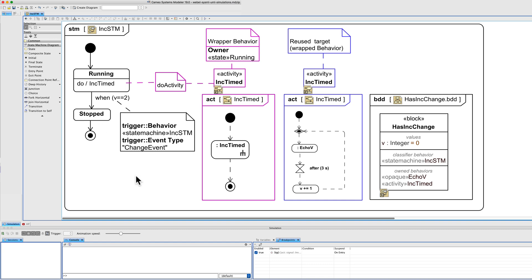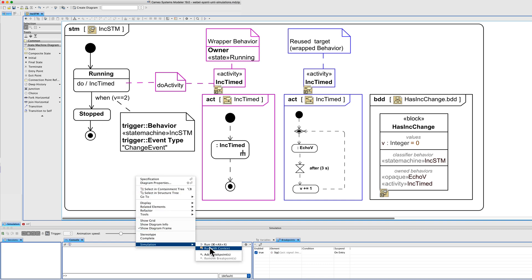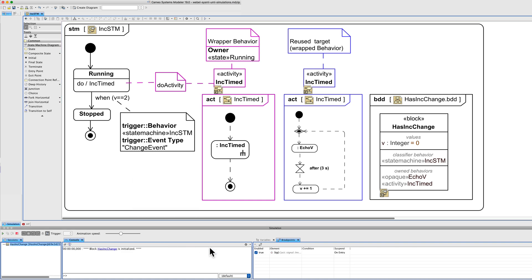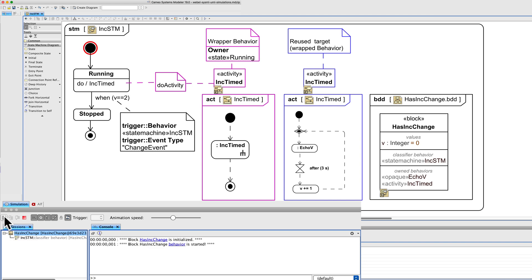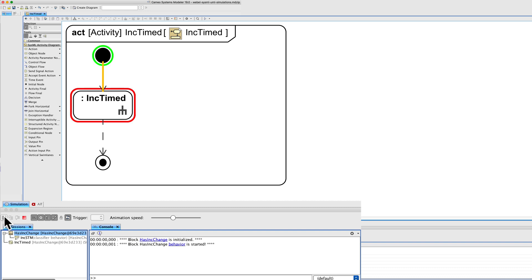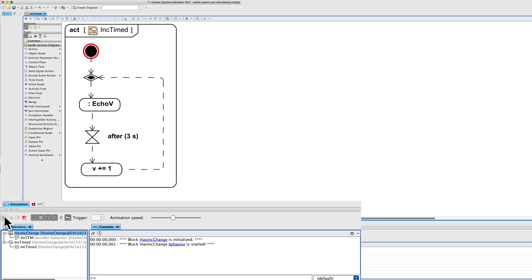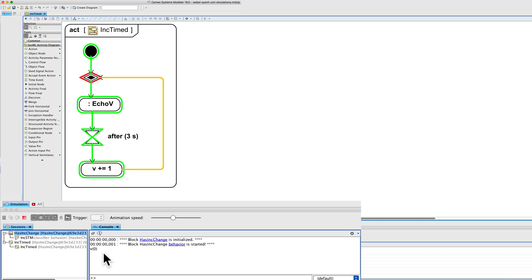Let's simulate it — run it with context, start. It enters, it's running, and as it's come in, it's already started the do activity. The do activity will keep going until it is interrupted by a condition. It waits three seconds each time before incrementing. We can see that on entry it printed the value, and it will do that again.